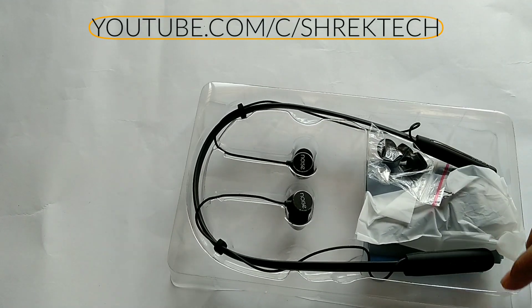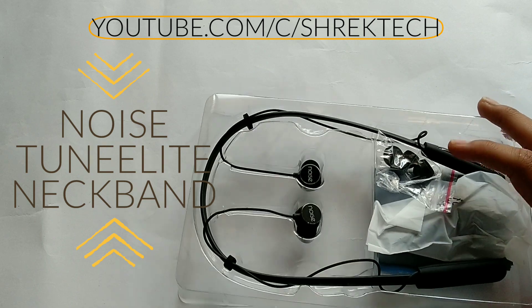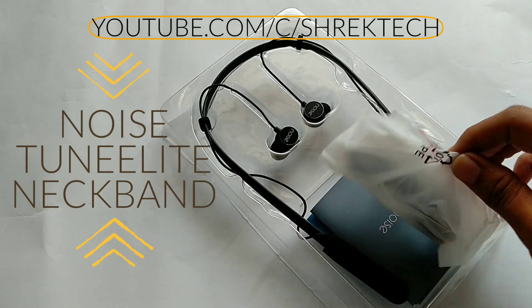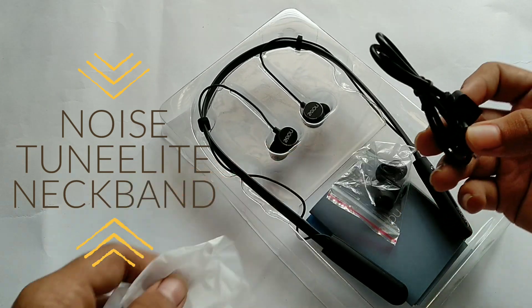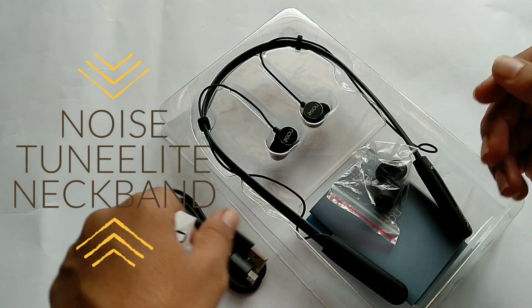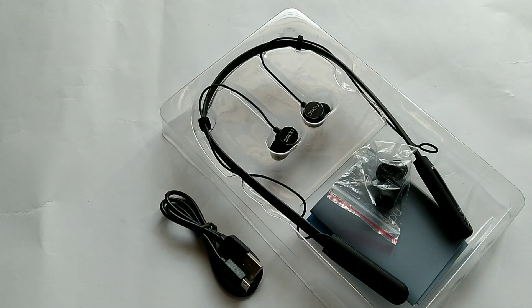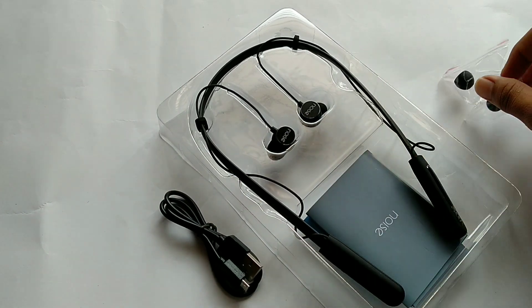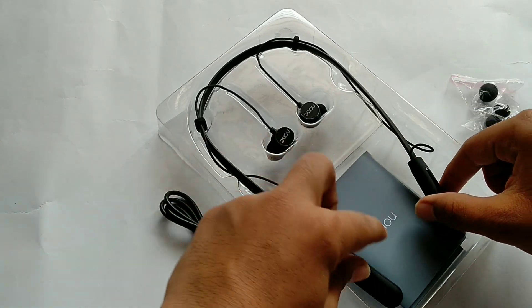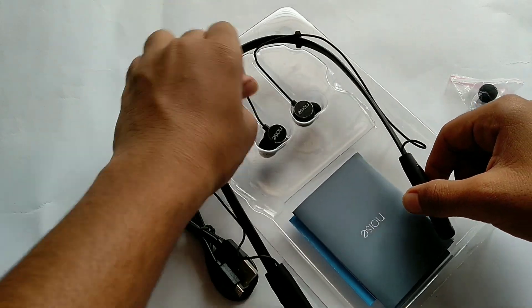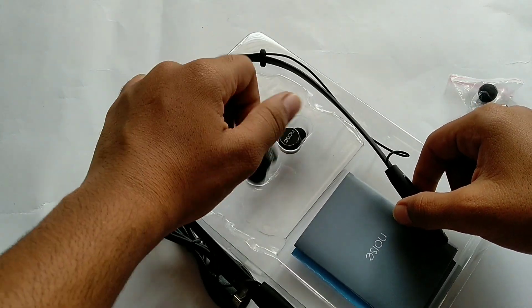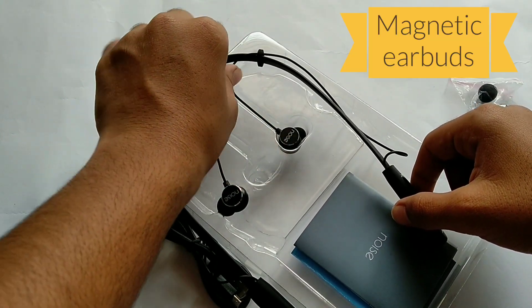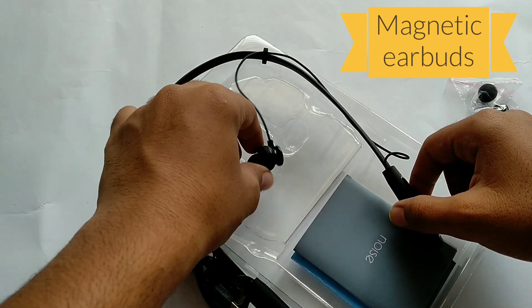This is the Noise TuneELite and it has some USB cable right here for charging it and some extra earbuds.